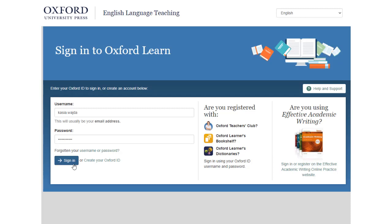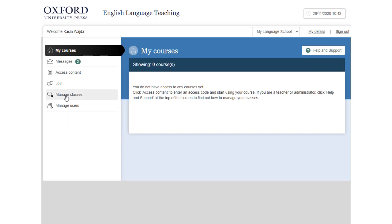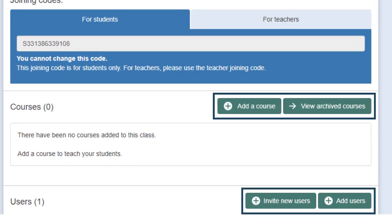When you're ready to create a class, go to oxfordlearn.com and sign in with your Oxford ID. Select Manage Classes, then Create a New Class. Give the class a name and then select Create Class.